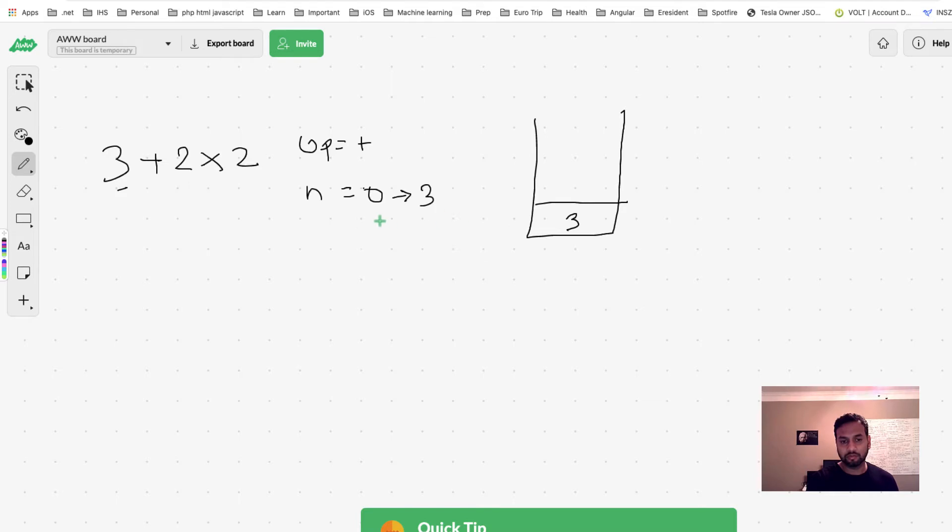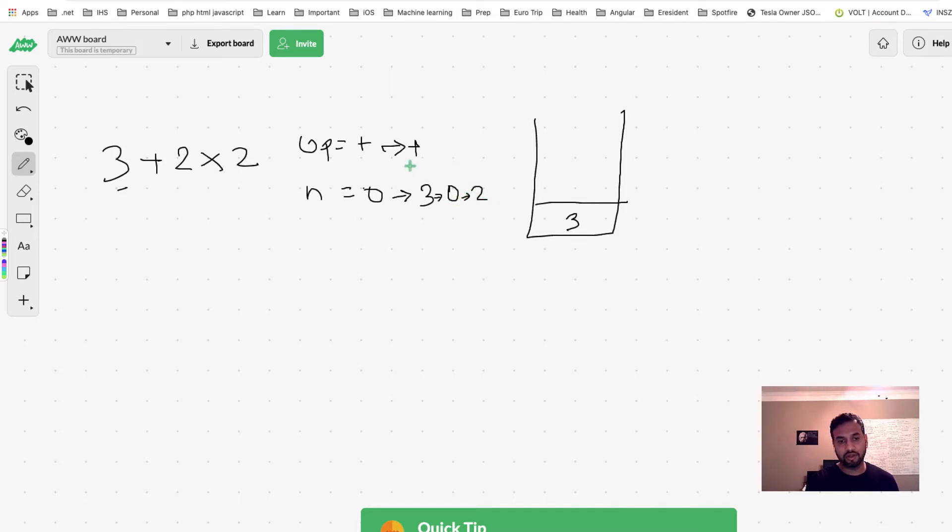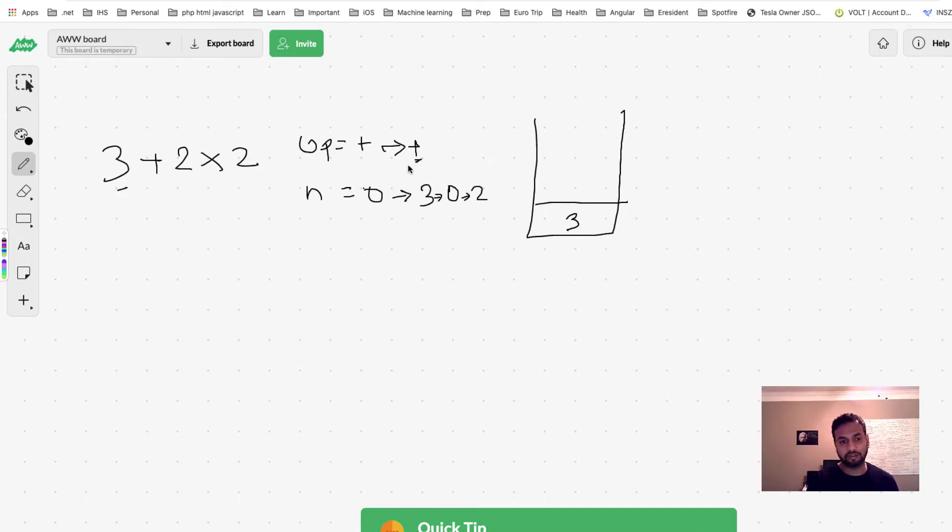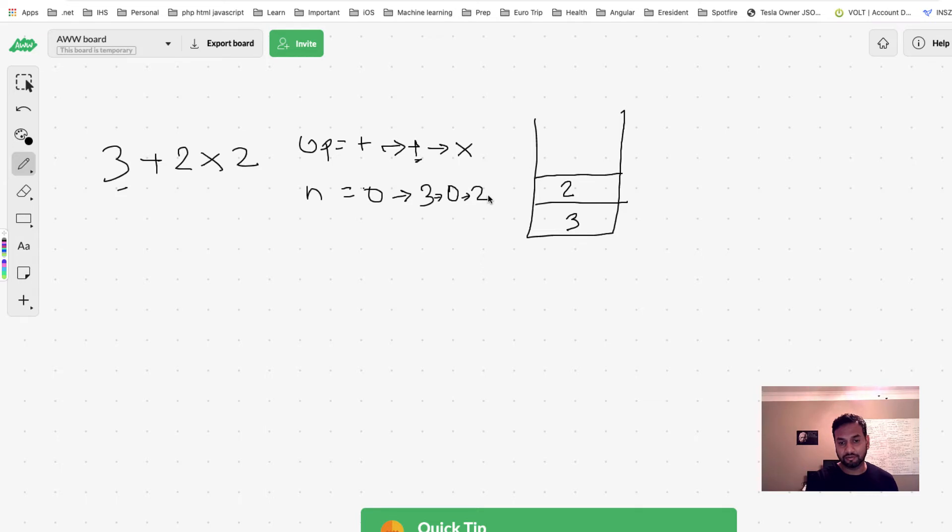Now our operation is gonna change to whatever you read, so it will still be plus. At that point, since you've already put 3 into the stack, you can make this back to 0. Now we read 2, so this will become 2. The next operation you have is multiplication, but what is the value of op? Plus. So what you're gonna do is you're gonna enter 2 into our stack. Now your op will become multiplication, so you see we are kind of postponing it.